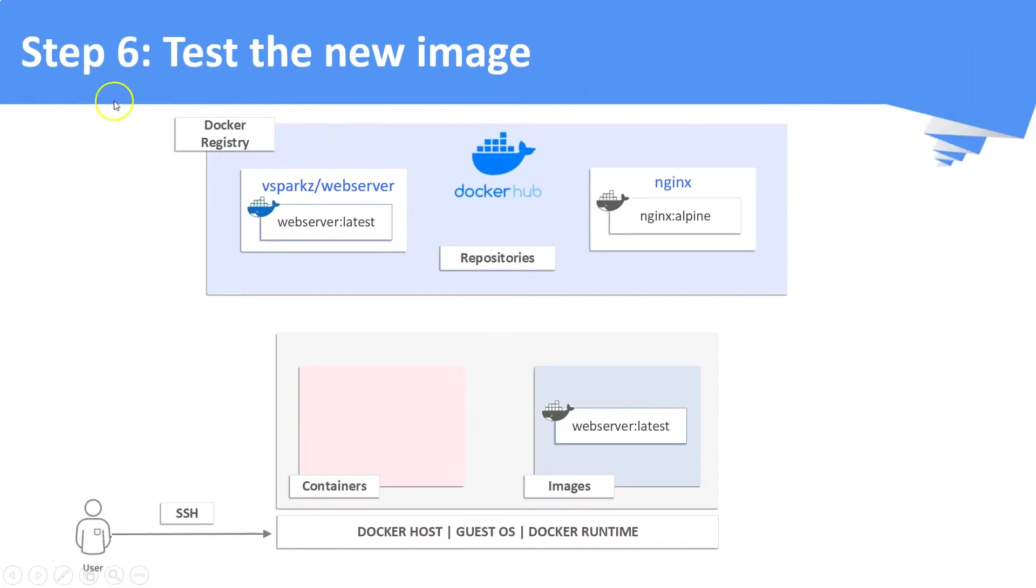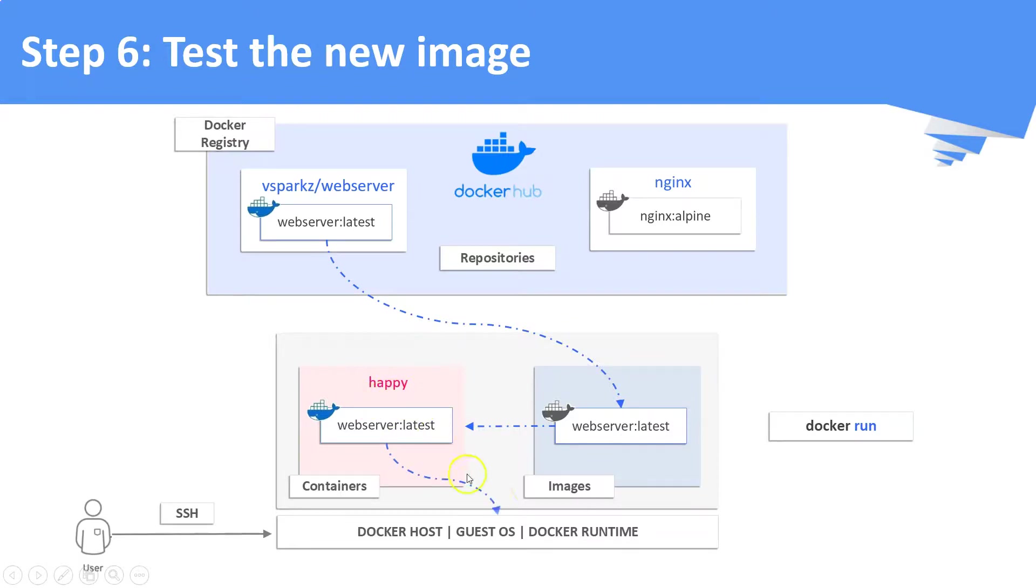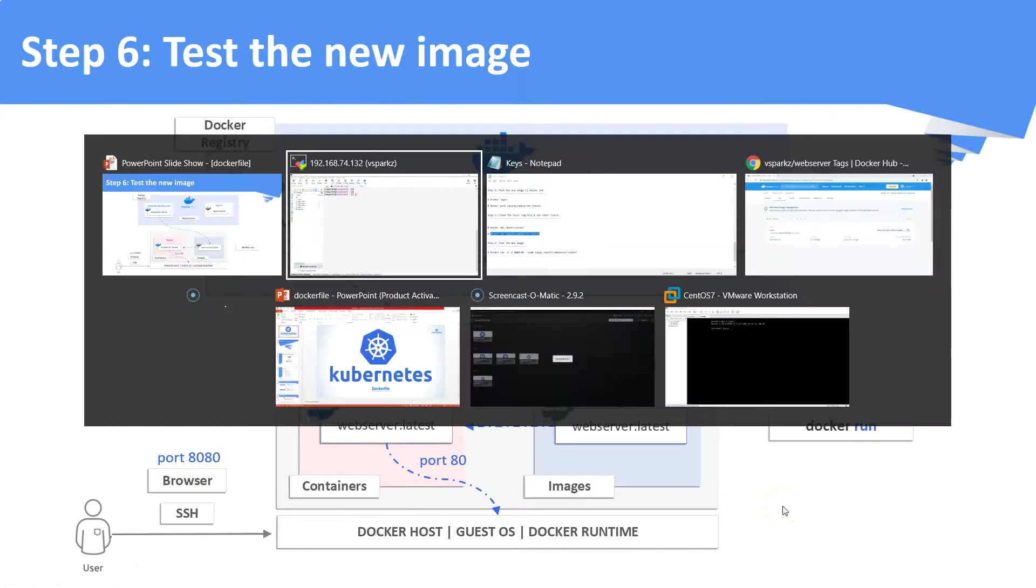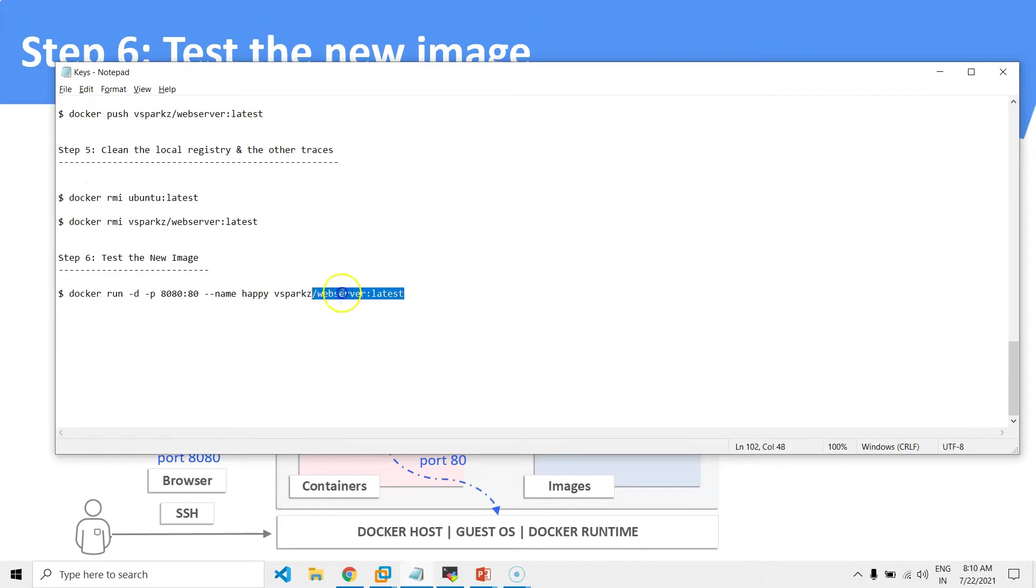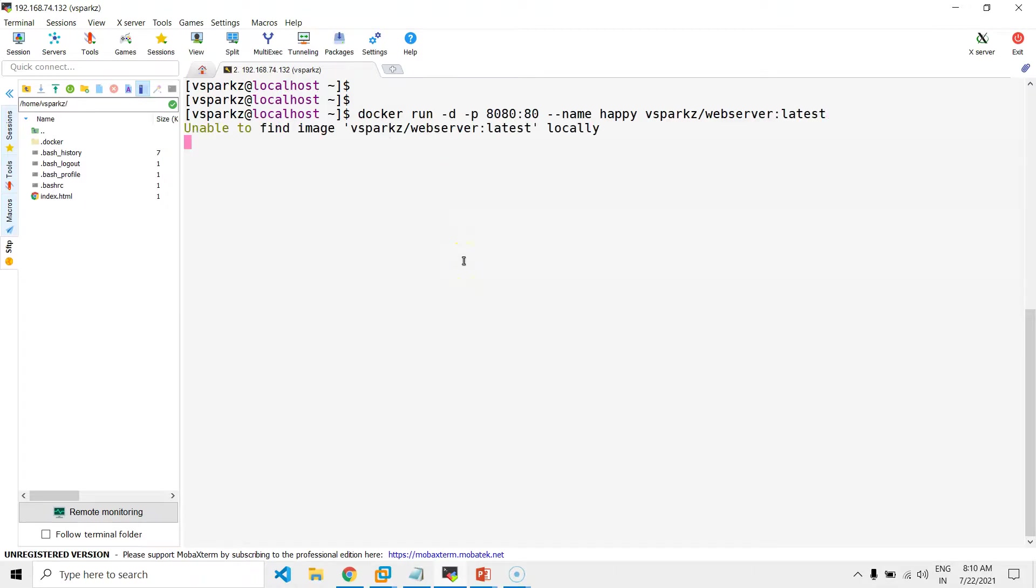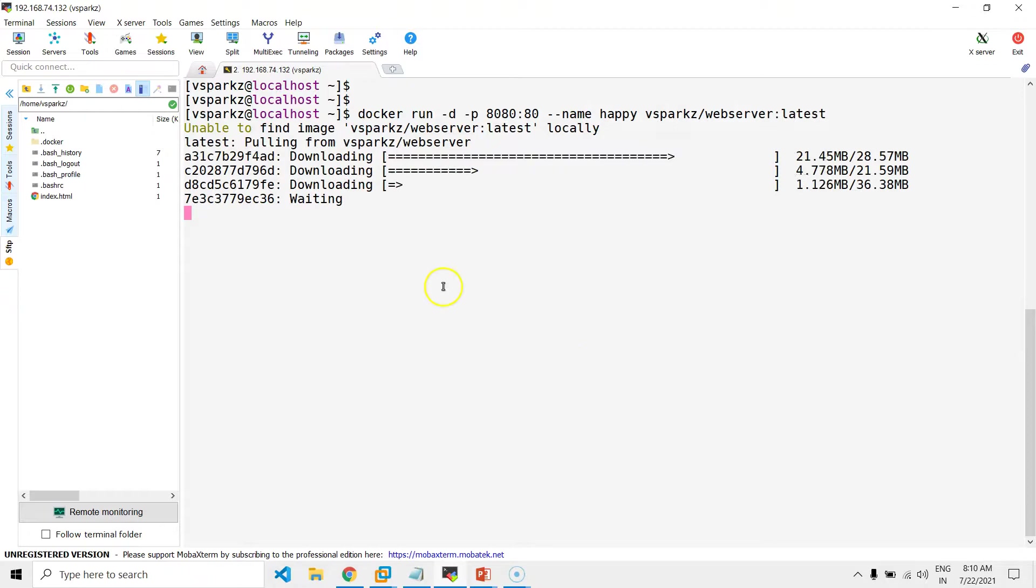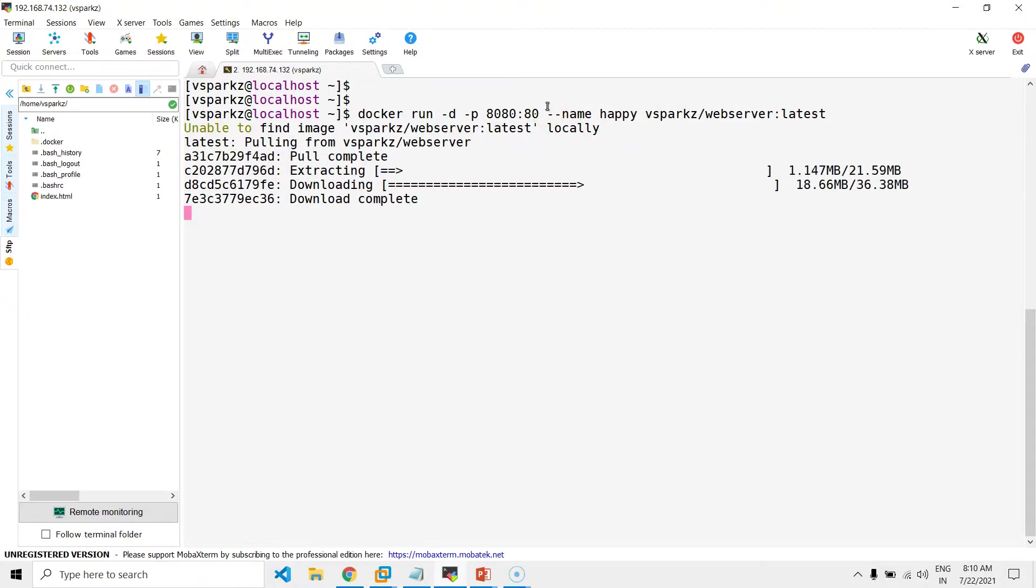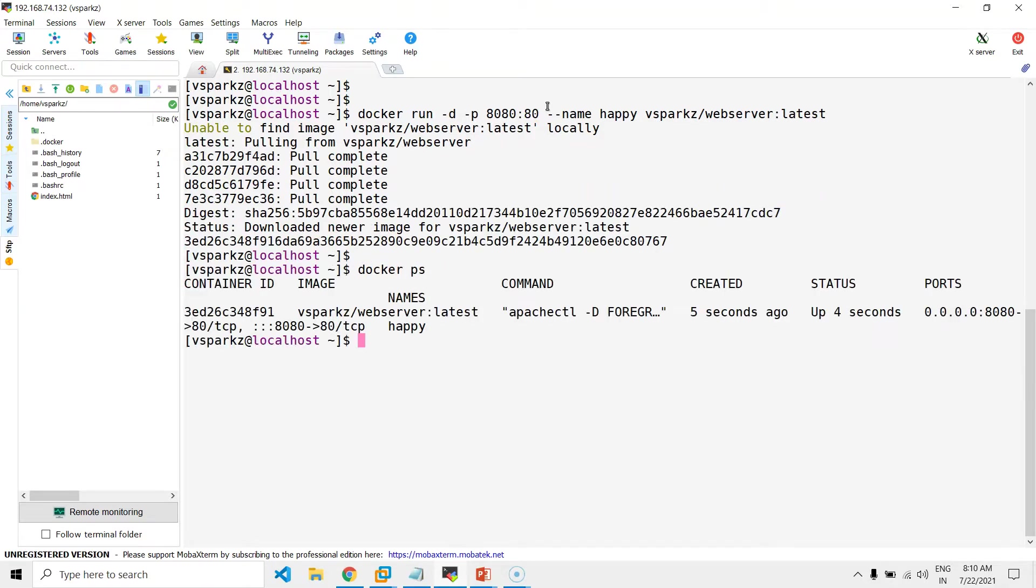Step number six now. Test the new image by pulling it out from the Dockerhub and run a container out of it. This command will run a container with our customized image and map the container port number 80 to the Docker host port number 8080. This command will also run the container in the detached mode.